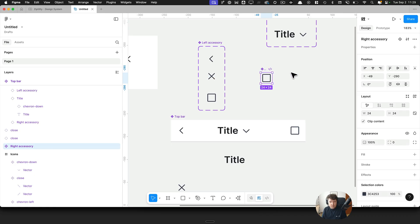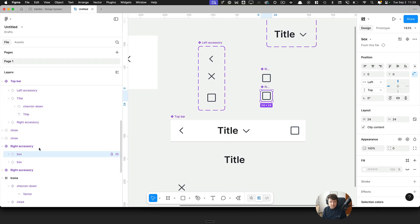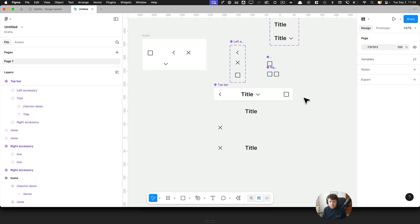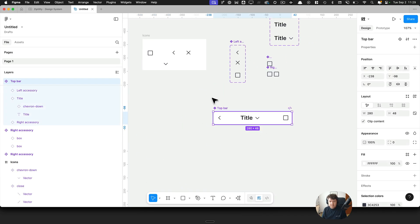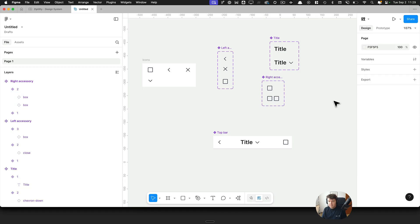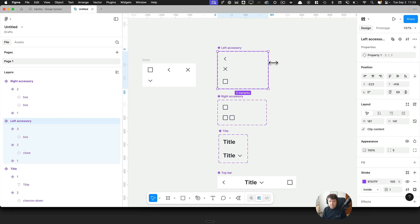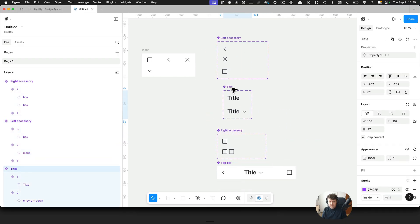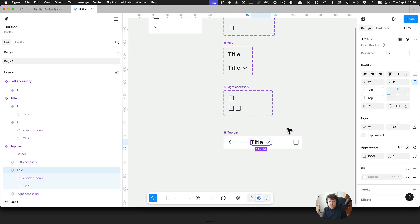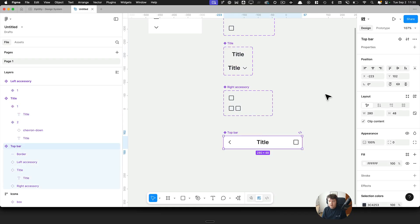On the right side, we want to be able to change icons and optionally have two icons. I'll detach and reattach, then double the width to 48 to fit two icons side by side. I'll clean up the top bar, give it auto layout, add left accessory and right accessory. The order is: left accessory, title, right accessory. I'll center the title text and finalize the structure.